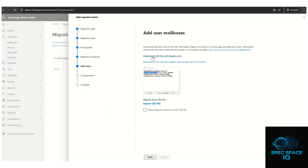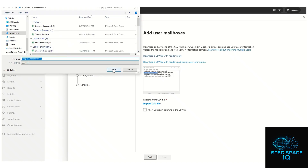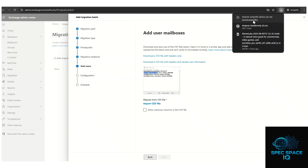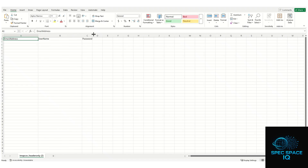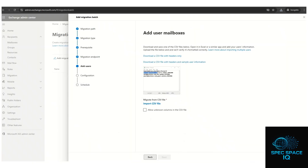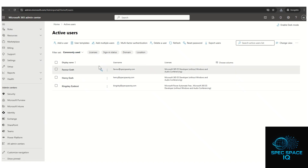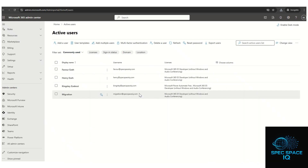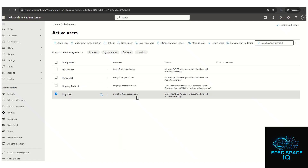After the endpoint is created, click Next and you'll see an option to download a CSV file with headers and sample user information. Download that file and open it. There are three columns to understand: the Email Address column is the destination location — the Microsoft 365 account you are migrating to.